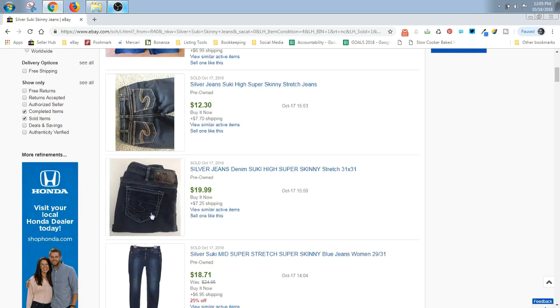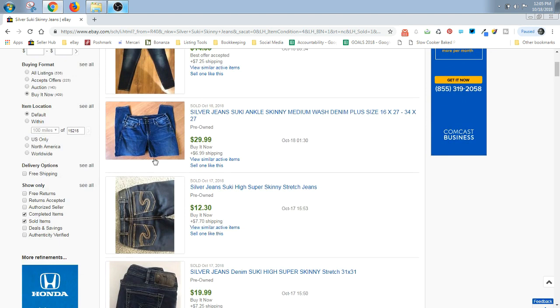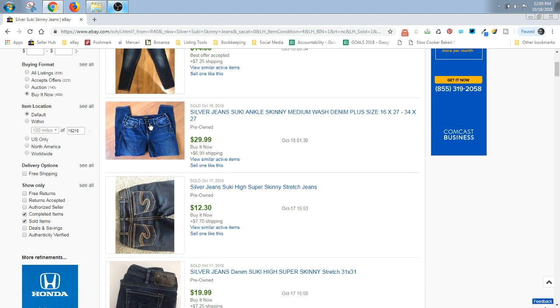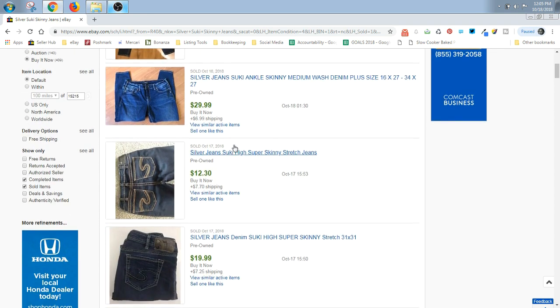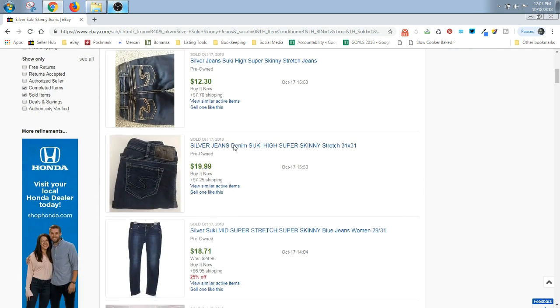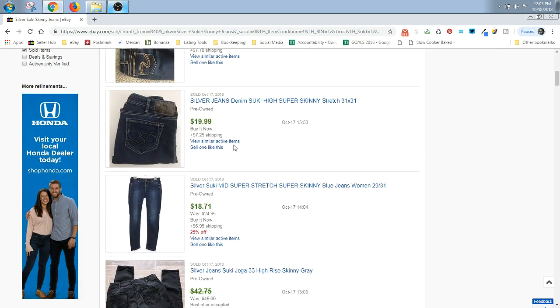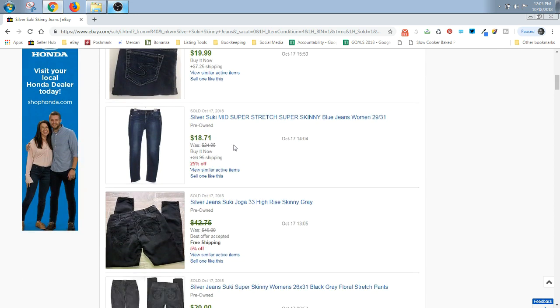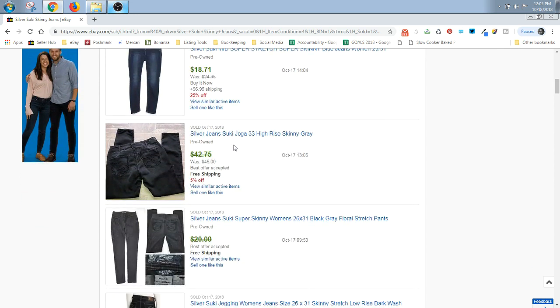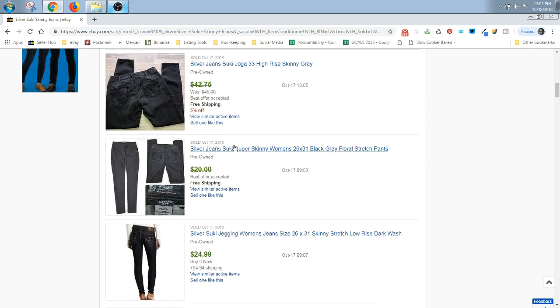Sometimes if I see a really high price, I kind of look at it to see why. Well, this is a plus size. So maybe these sold for $36 because they're a plus size. So I would probably start these around $35 or $40.